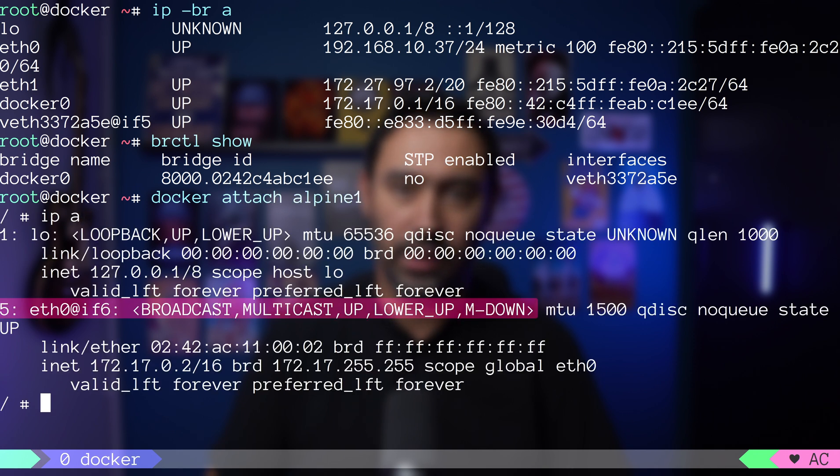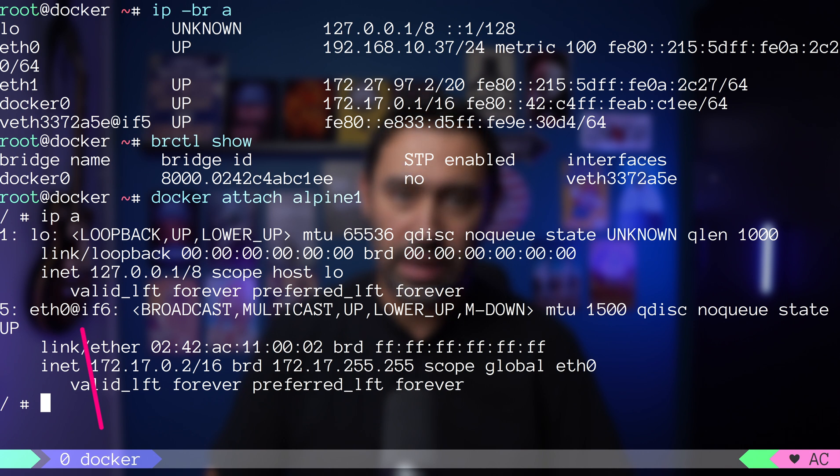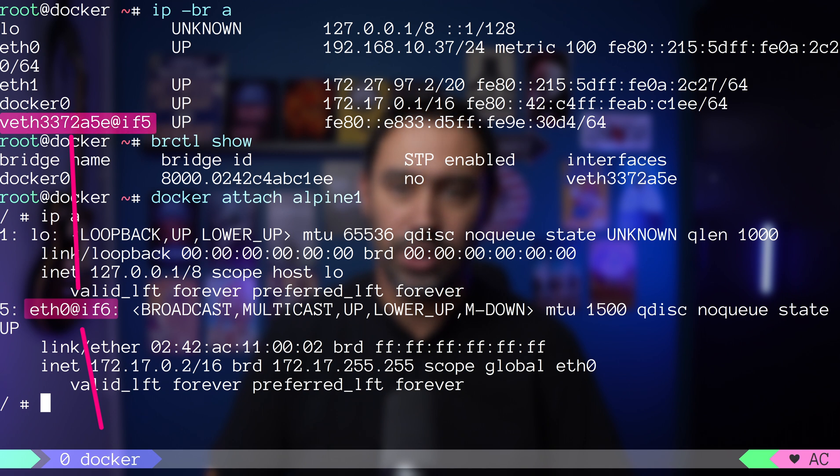Basically, traffic entering the eth0 interface in the container goes to the veth interface on the host that in turn enters docker0 bridge.